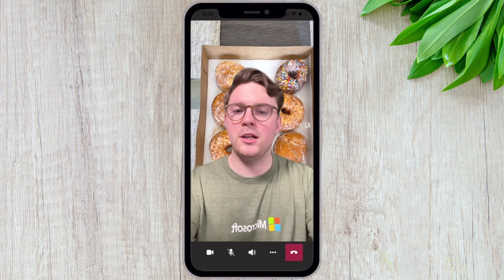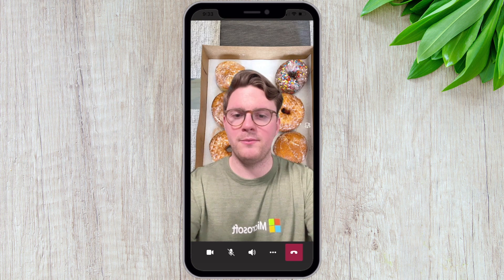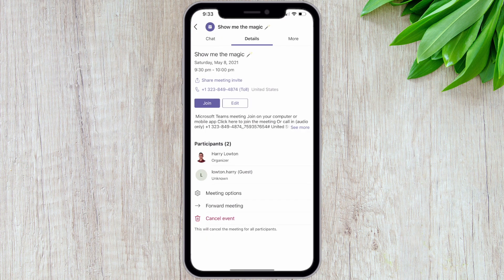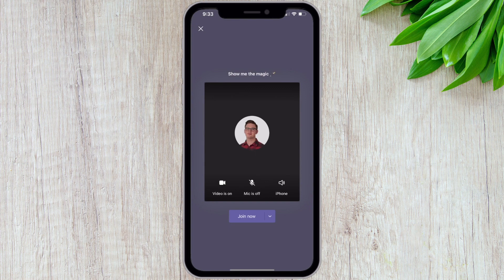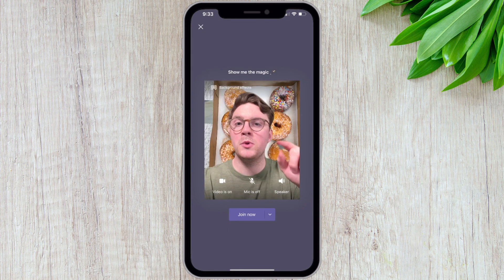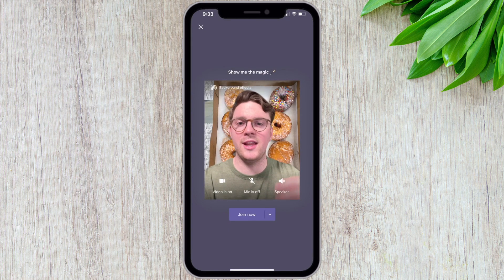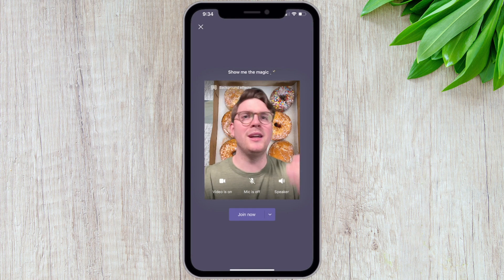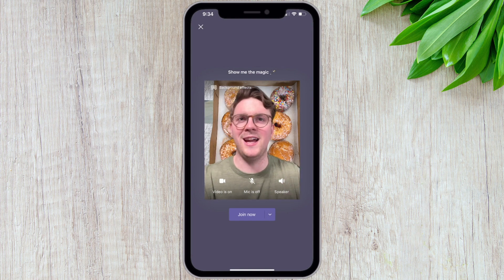And it is worth noting that if you came out of this meeting and then joined it again — like if you join another meeting later on — you can see that it's already saved that background for me. I don't have to choose my donuts every time; it's going to just remember what I last had.